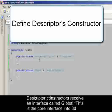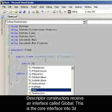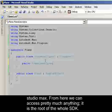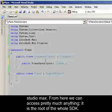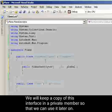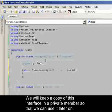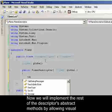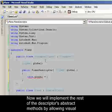Descriptor constructors receive an interface called Global. This is the core interface into 3D Studio Max. From here we can access pretty much everything. It is the root of the whole SDK. We will keep a copy of this interface in a private member so that we can use it later on. We will also assign to this private member inside the constructor using the global parameter that was passed into our constructor.